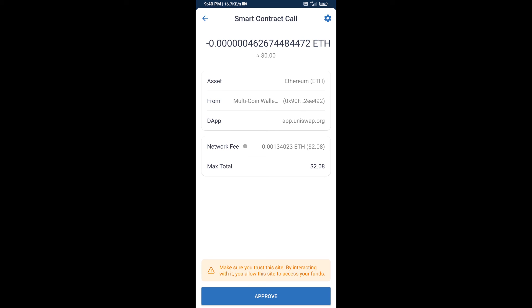So guys, I have only shared the technical process, not financial advice. Invest in cryptocurrency at your own risk. Thanks for watching.